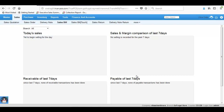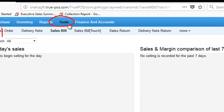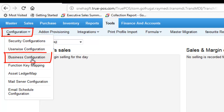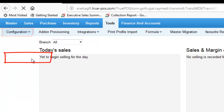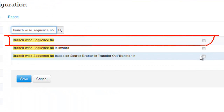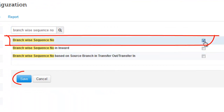To set the configuration, go to Tools. Under Configuration, choose Business Configuration. In the search box available, type Branchwise Sequence Number. Enable the Branchwise Sequence Number configuration and click on Save.